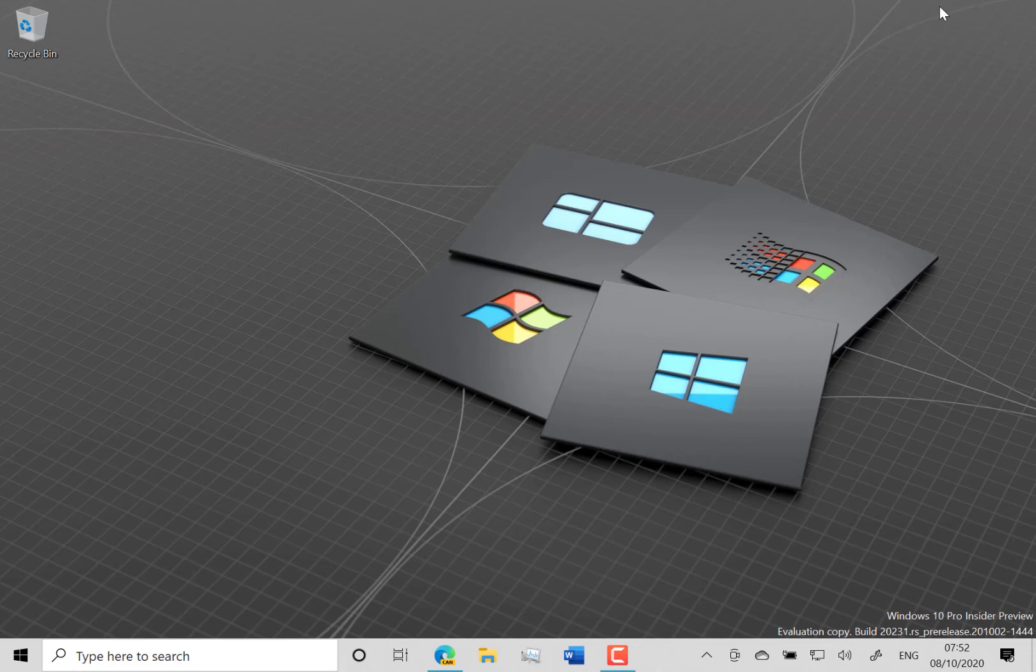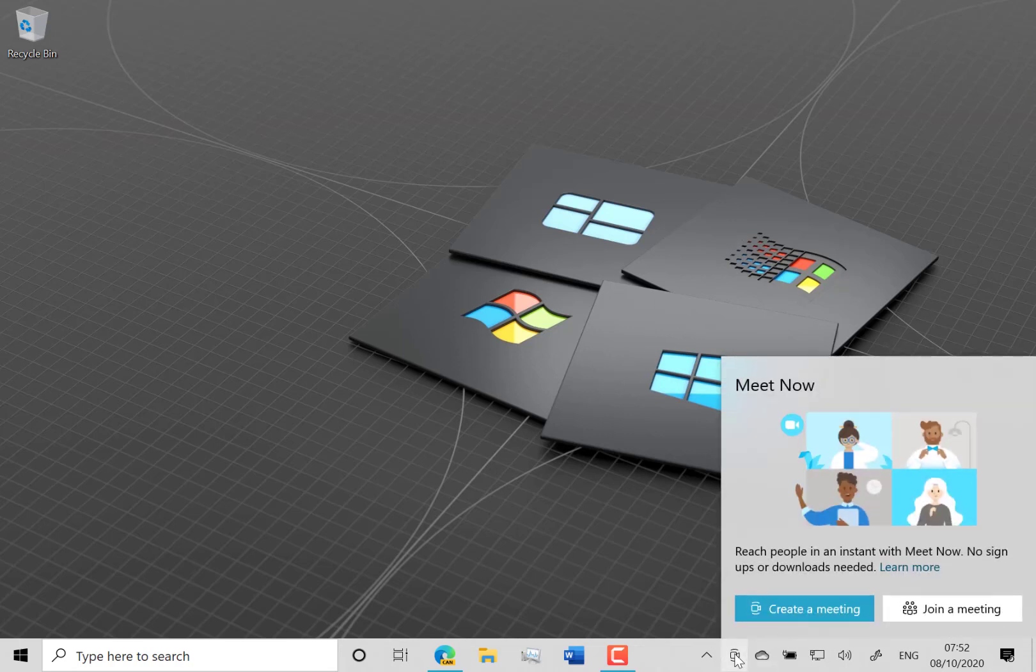So the first change you'll see here down at the bottom is the Meet Now button. I've shown you that on previous build videos because one of my machines had that, but this machine didn't. It was because Microsoft does some A-B testing, so not everybody gets a feature at the beginning.